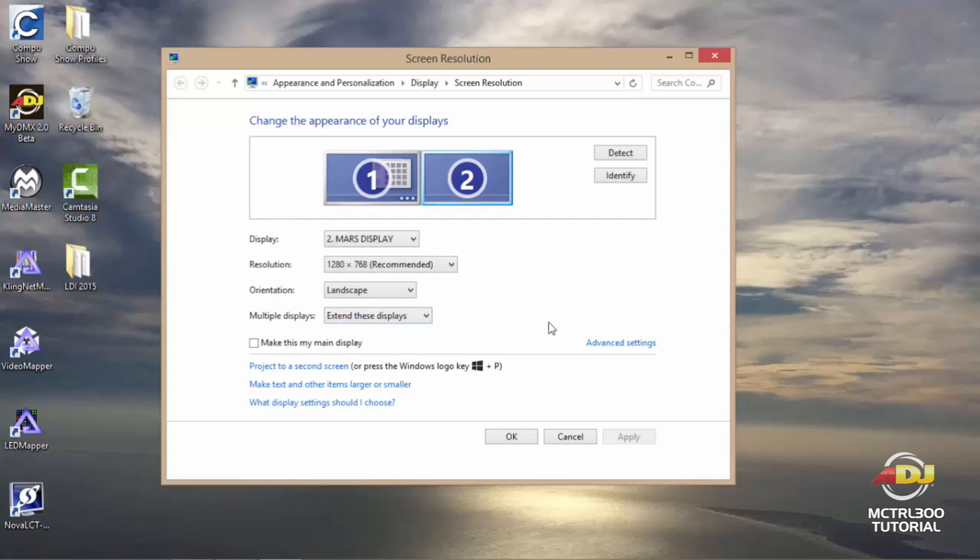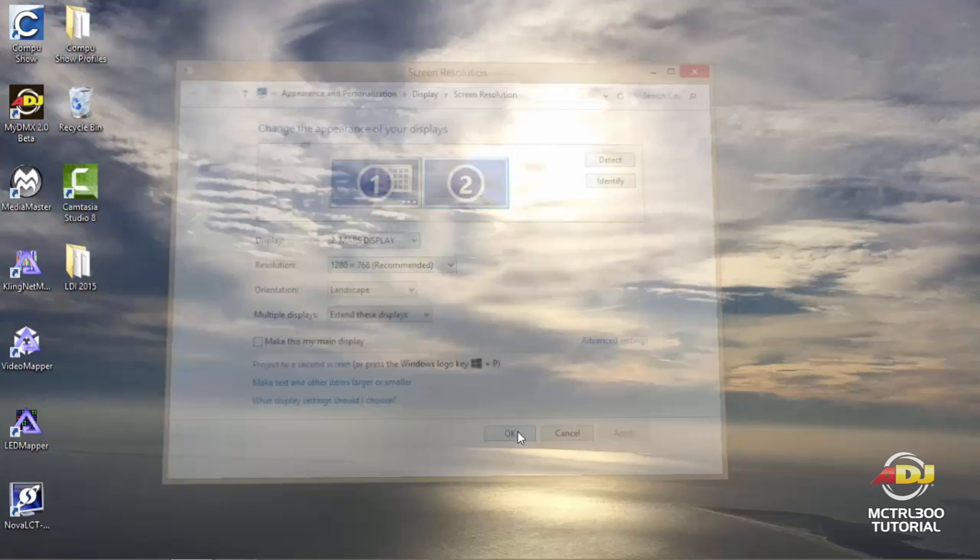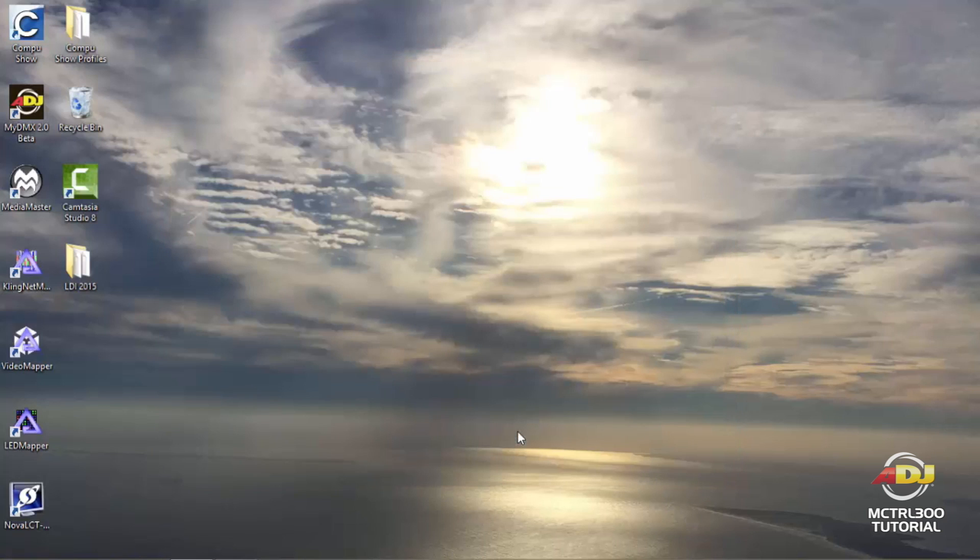If any of these settings were changed, you'll want to make sure that you hit apply before exiting out of this screen. Since I've made no changes I can go ahead and just click OK and exit this screen.